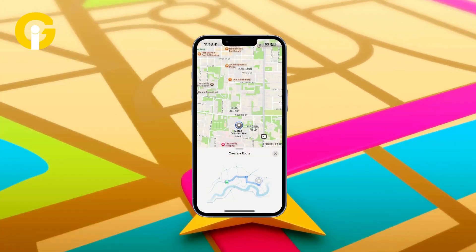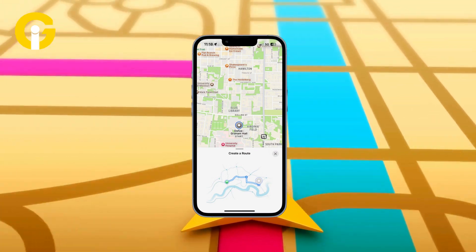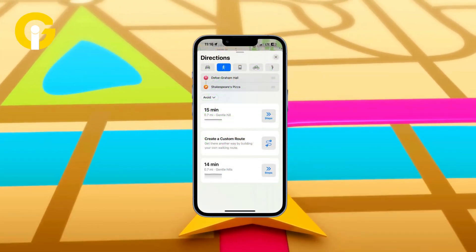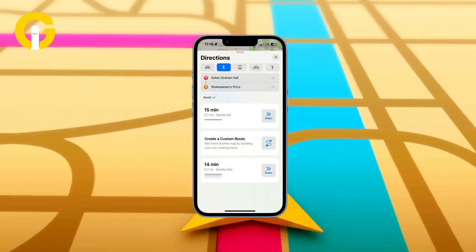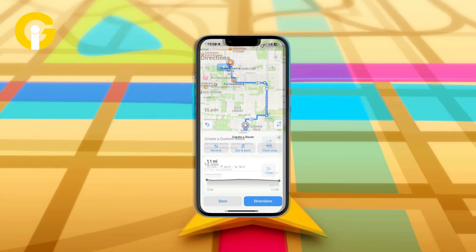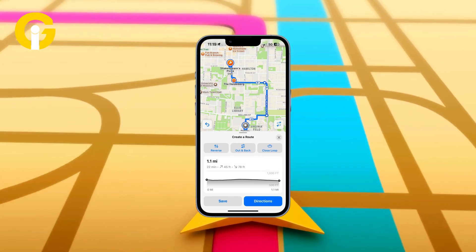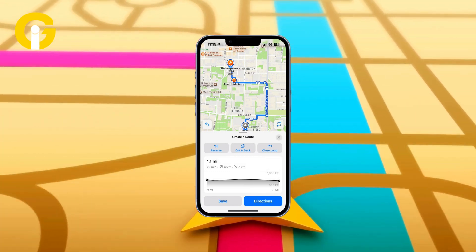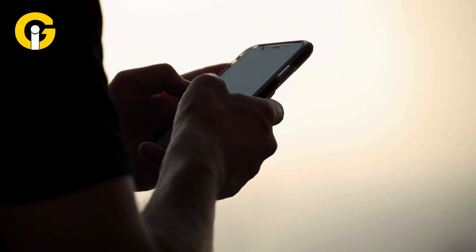Now adjust your adventure by reviewing your distance and customizing the journey. Choose the options Reverse, Out and Back, or Close Loop, and name your route. Click on Done.